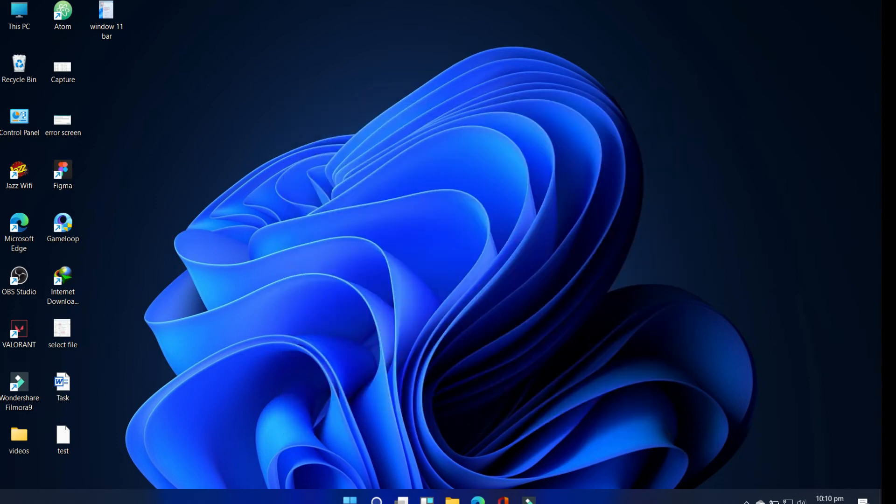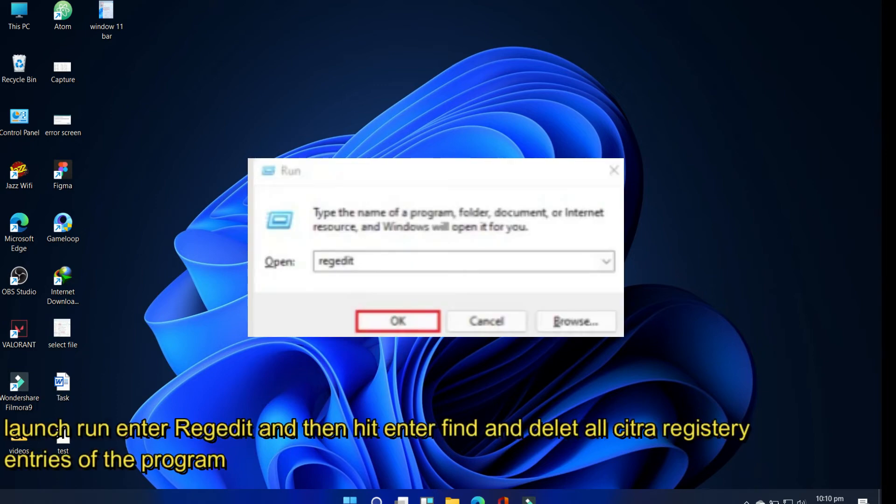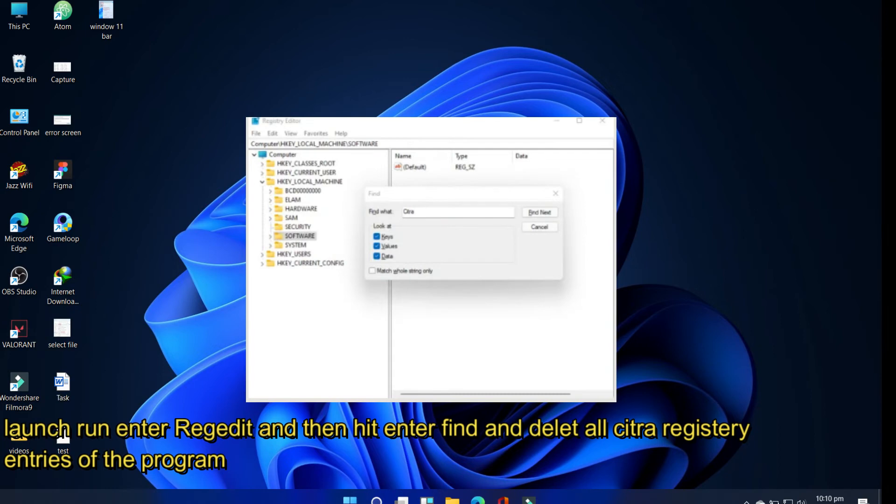To remove Citra from the Registry, launch Run, enter regedit, and then hit Enter. Find and delete all the Citra registry entries of the program.